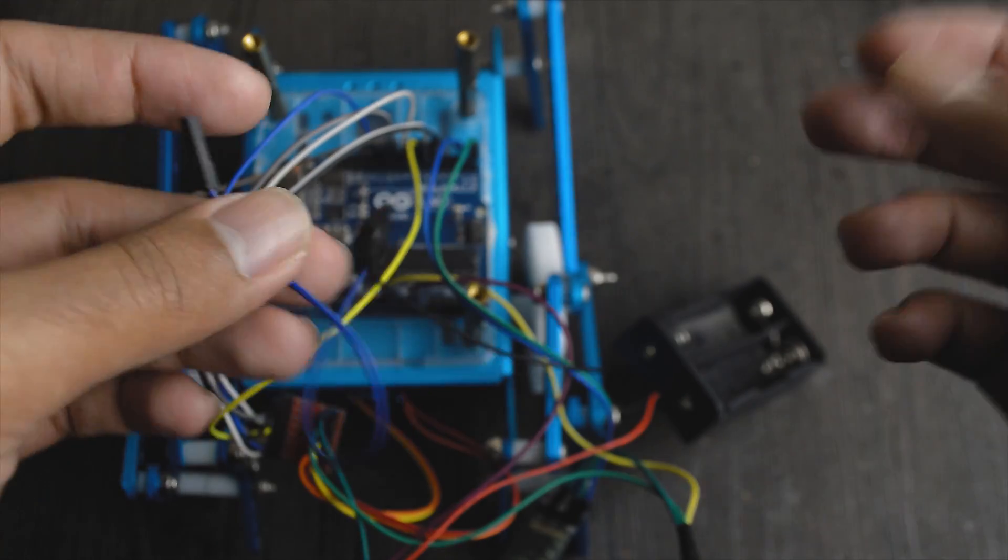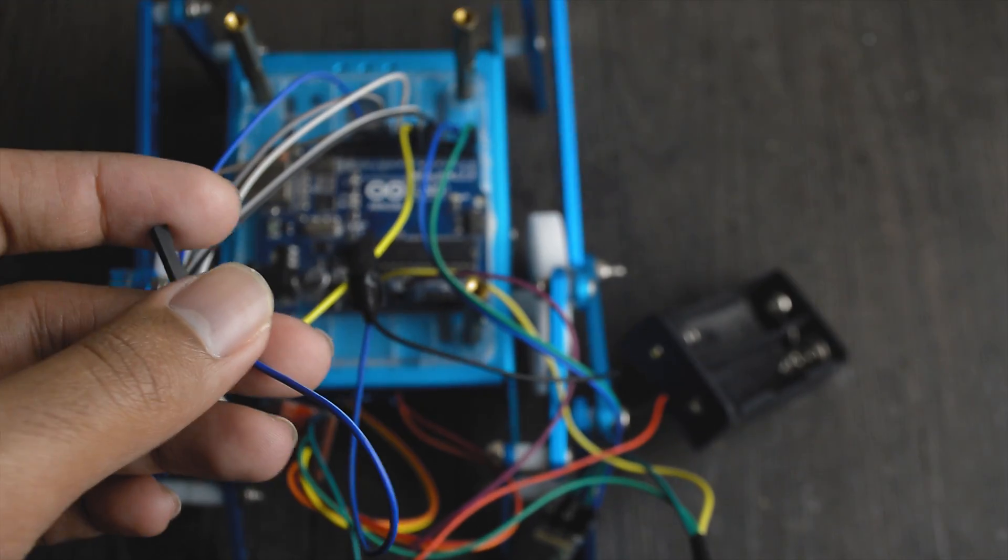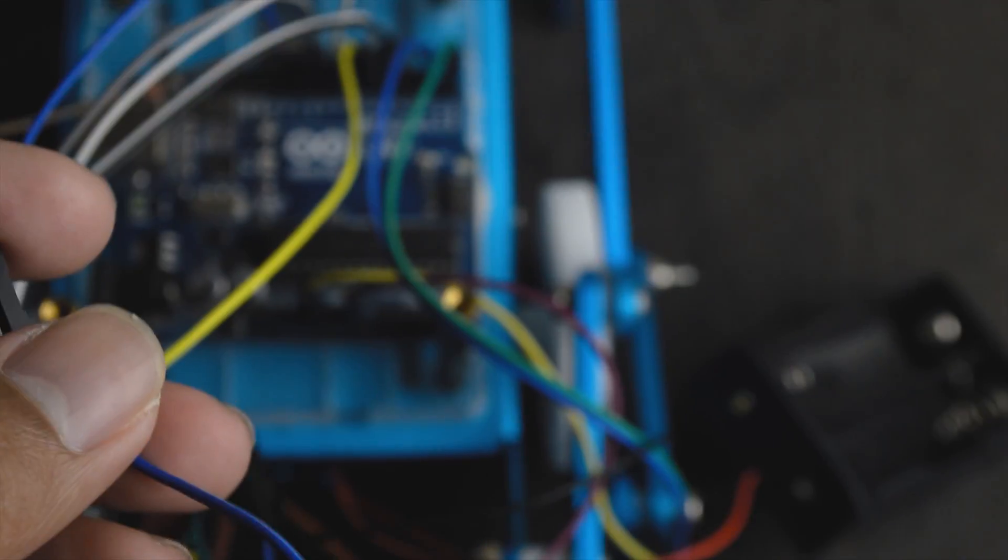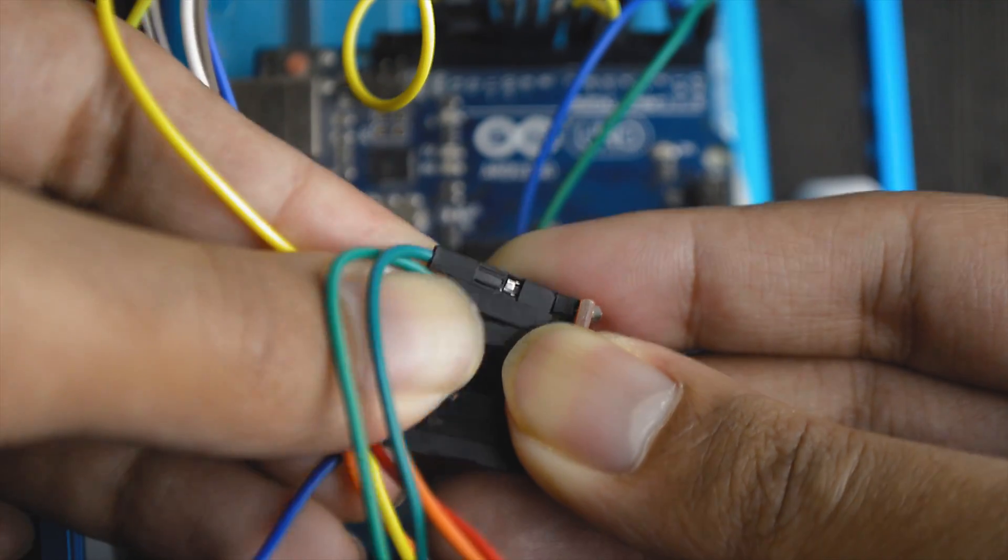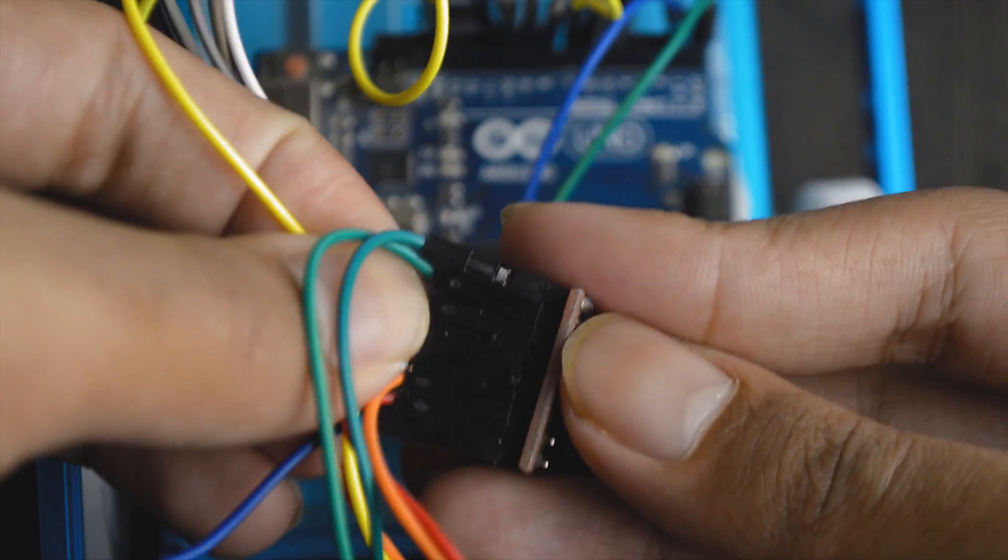Finally, I connected the ground pins of the Arduino, the motor controller, the Bluetooth module and the battery together.